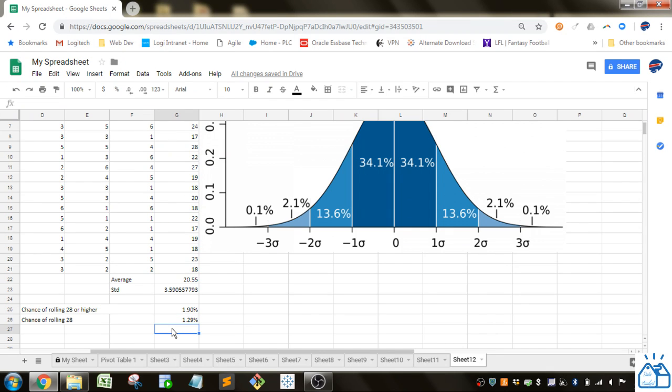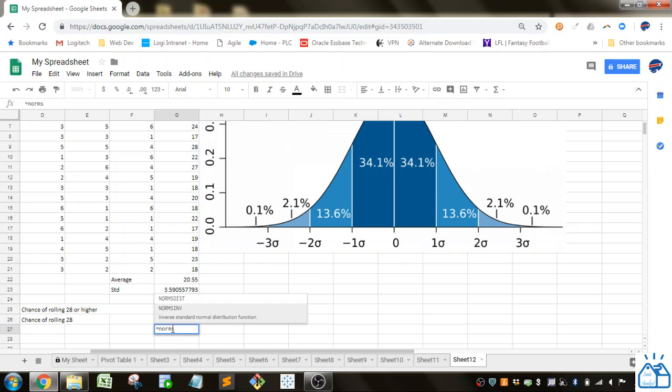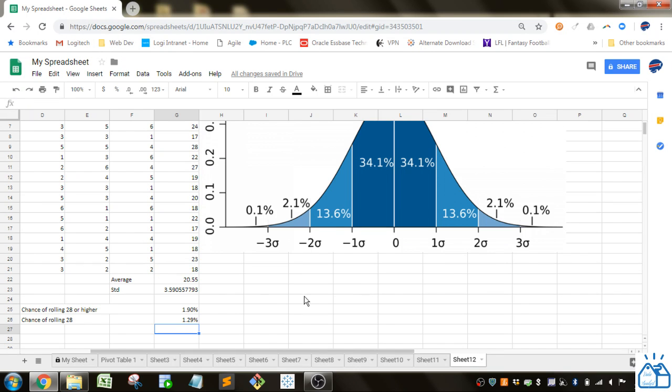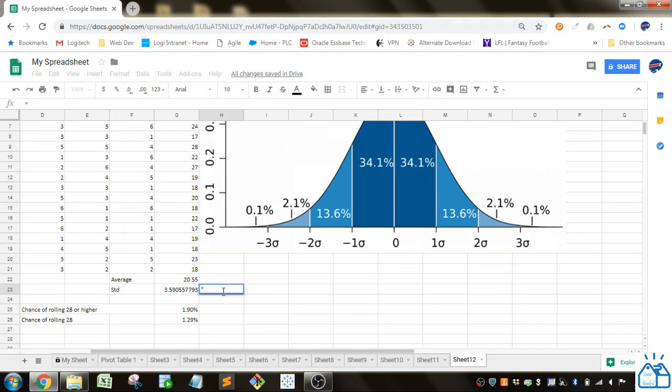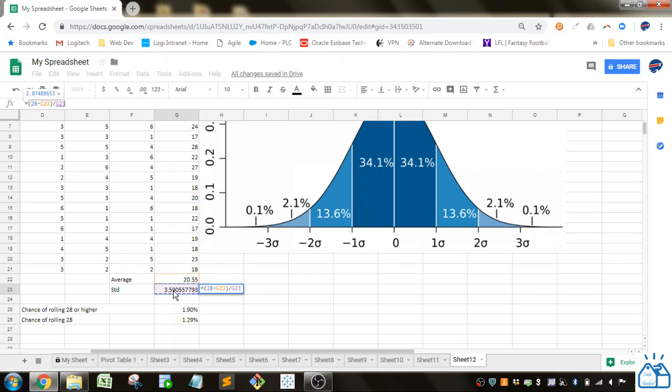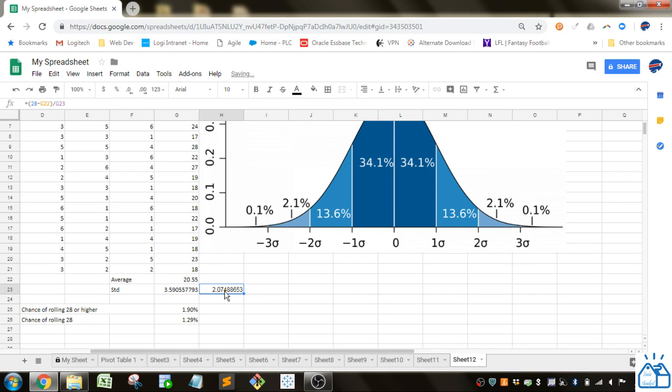So there's also the normsdist, there's a slight difference here. So this one uses a Z value. So a Z value is just how many standard deviations above or below the mean that the interested value is. So we would calculate that by, so we want 28. Actually we've got to put parentheses around this. So we're going to do 28 minus the average and then divide by the standard deviation. So that would give us our Z score for 28.